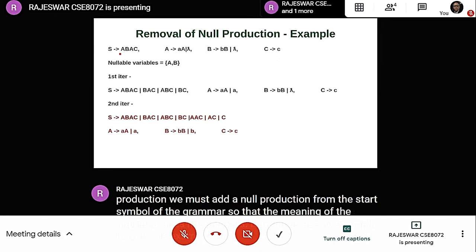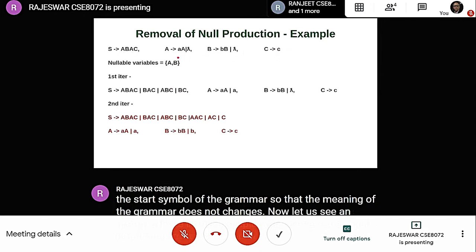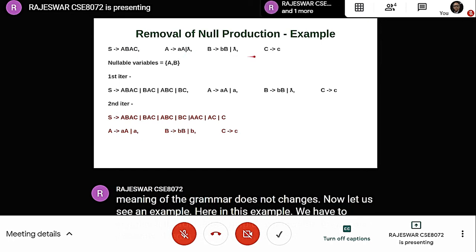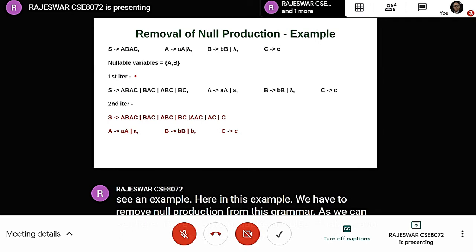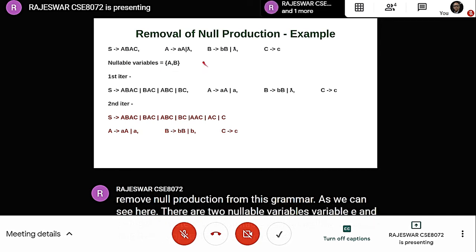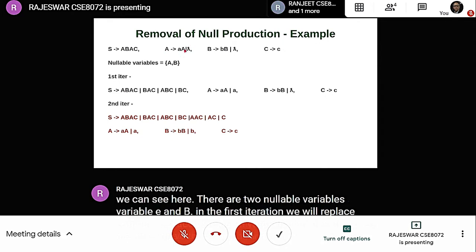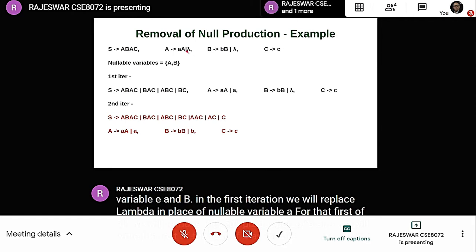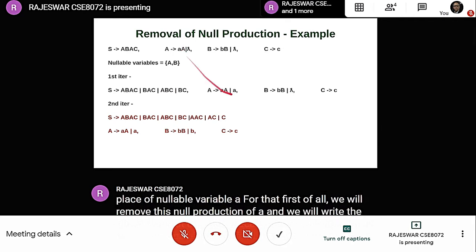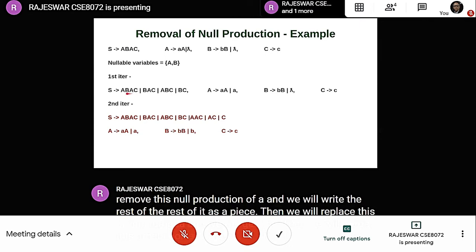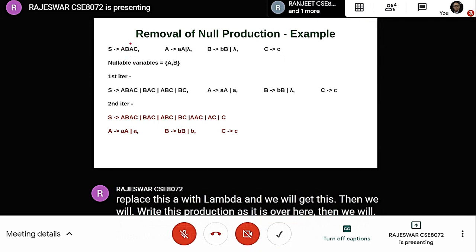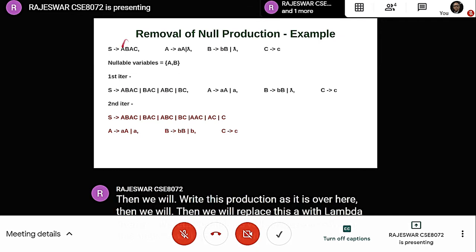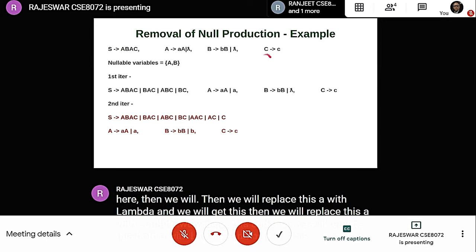In this example, we have to remove null production from the grammar. There are two nullable variables: variable A and B. In the first iteration, we replace lambda in place of nullable variable A. We remove the null production of A, write the rest as-is, then replace each occurrence of A with lambda to get the resulting productions. We also write unchanged productions and handle all combinations of A replaced by lambda.